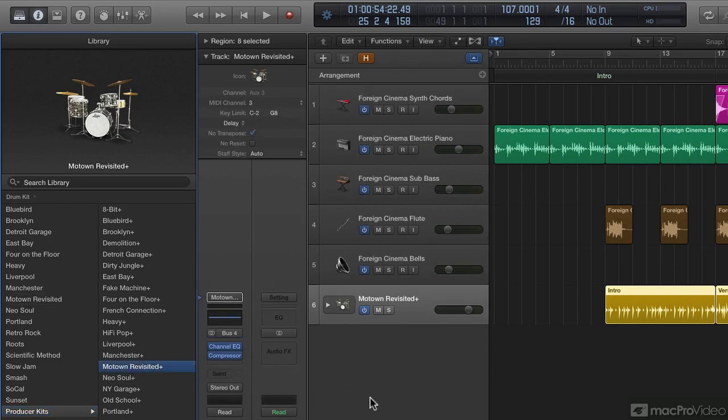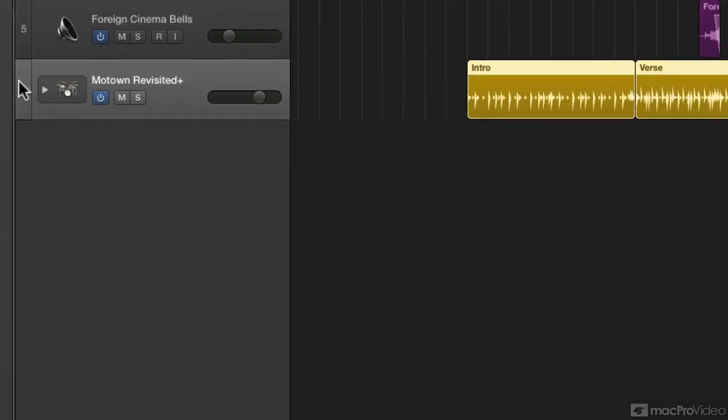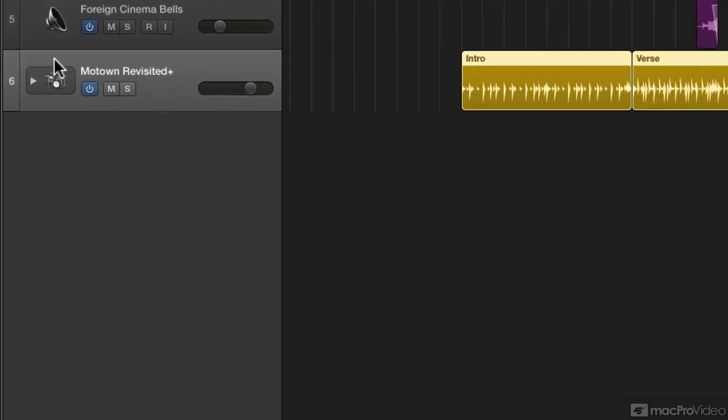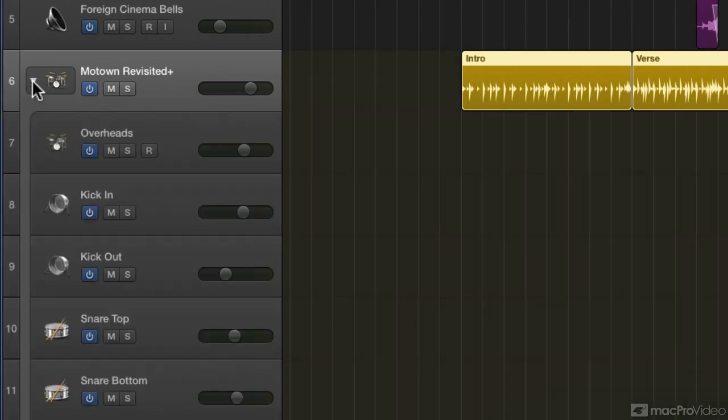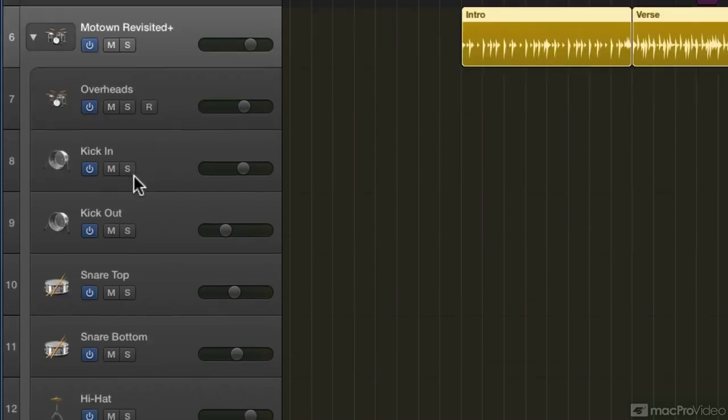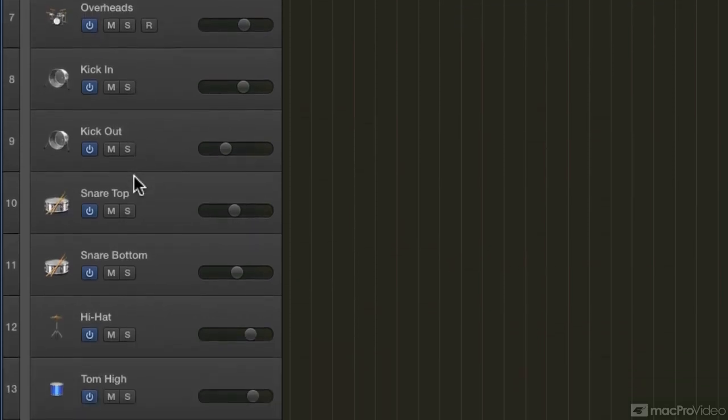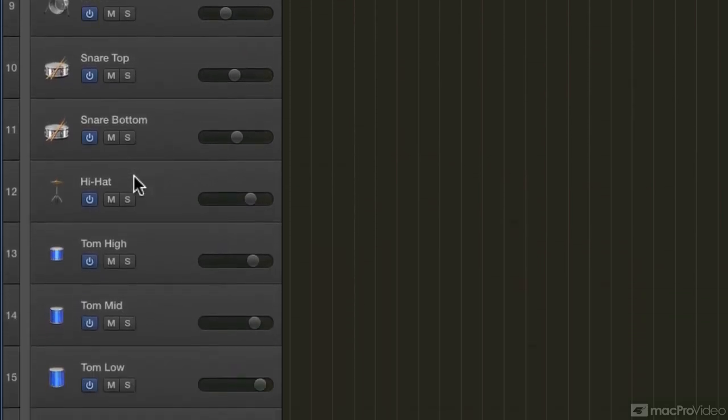I'm going to give it a second to add in all the pieces, but you immediately see right here on the track header that I now have a disclosure triangle letting you see that this is now a track stack. If I open it you can see the parts of the drum kit separated.